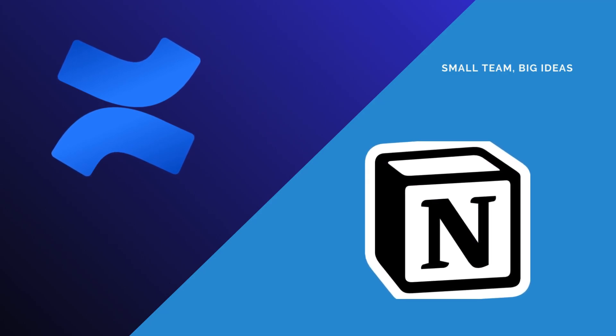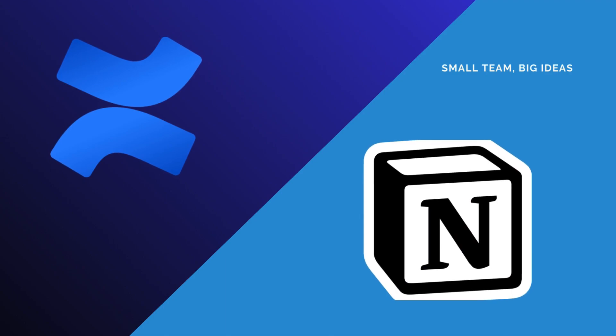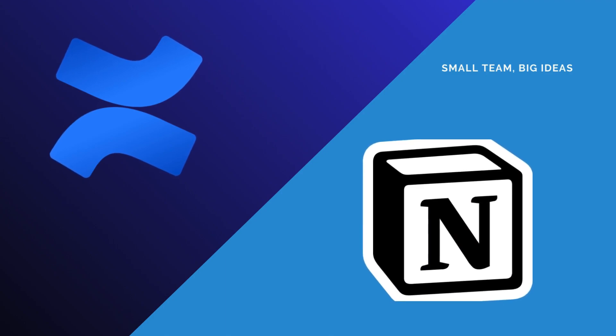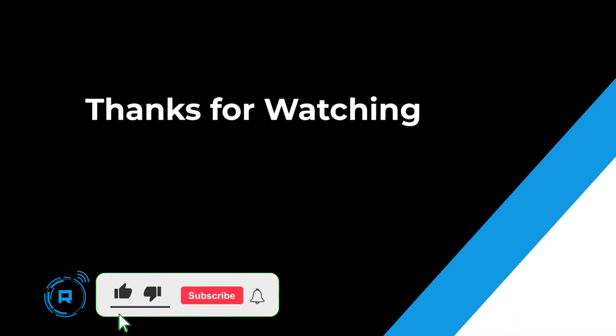However, if you're looking for a versatile tool that can handle a variety of tasks, and you don't mind a bit of a learning curve, Notion could be a better fit. Thanks for watching. Hope this helped. If so, hit like and subscribe for more content.